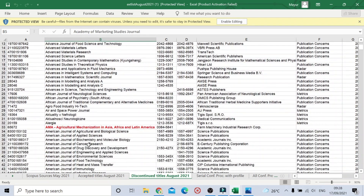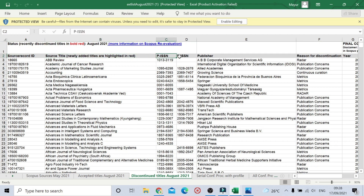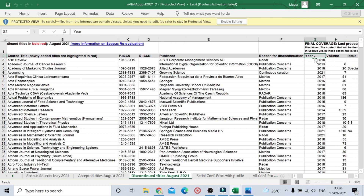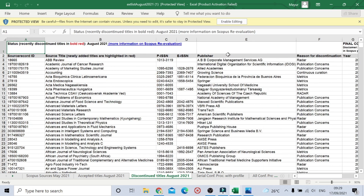Here is the first journal. You can see the Source ID, the Source Title which is the journal title, the P-ISSN and E-ISSN numbers, the publisher name, the reason for discontinuation, the year, volume, issue, and page range. There is also a final coverage note — a disclaimer that content from the final coverage of these titles may not be available in Scopus.